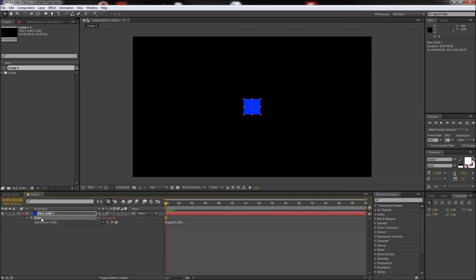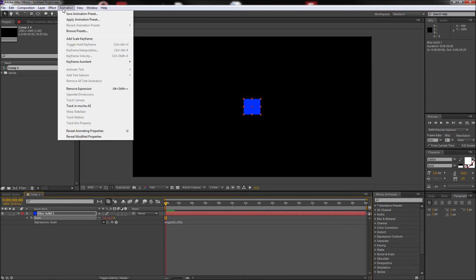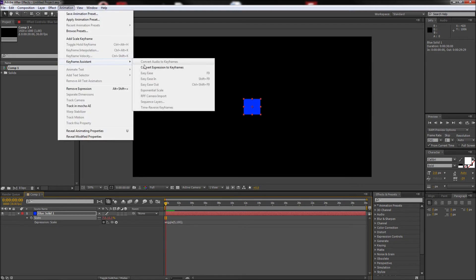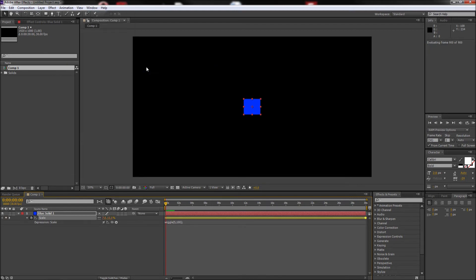Next, click directly on the word Scale to select that property. Then go up to Animation, Keyframe Assistant, and then Convert Expression to Keyframes.